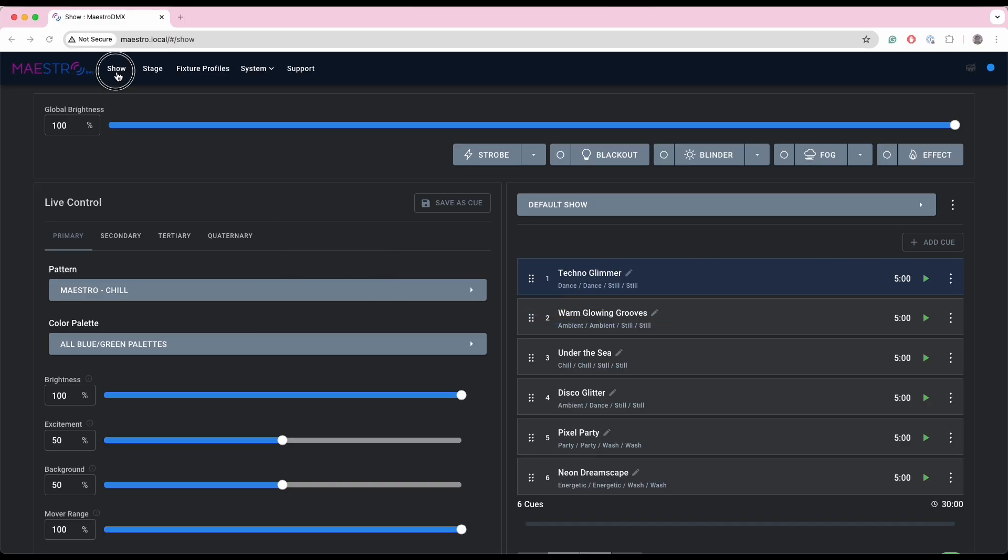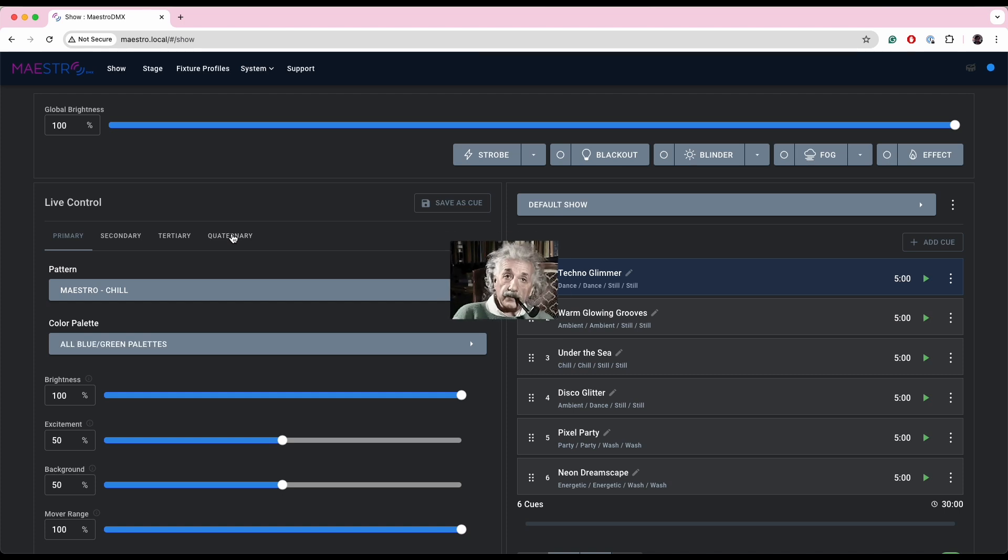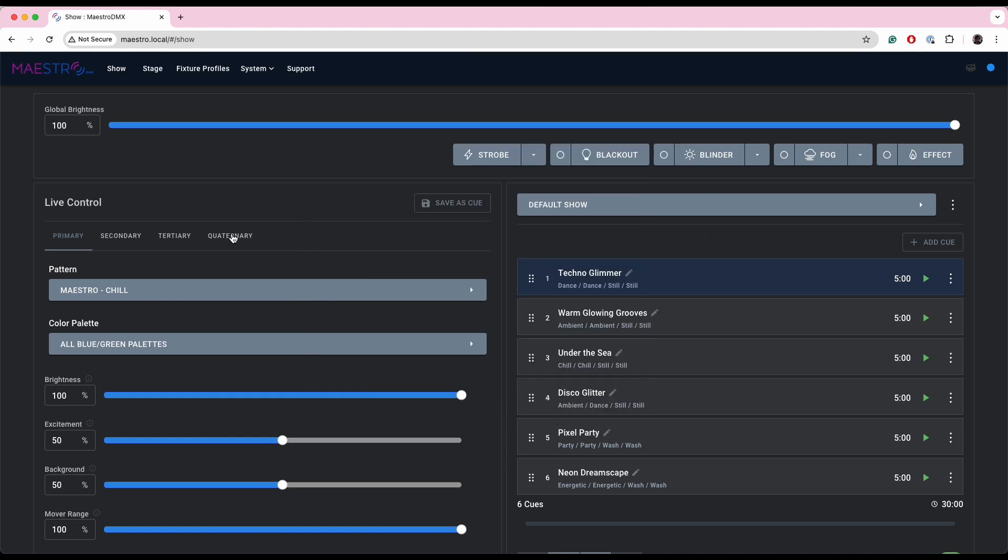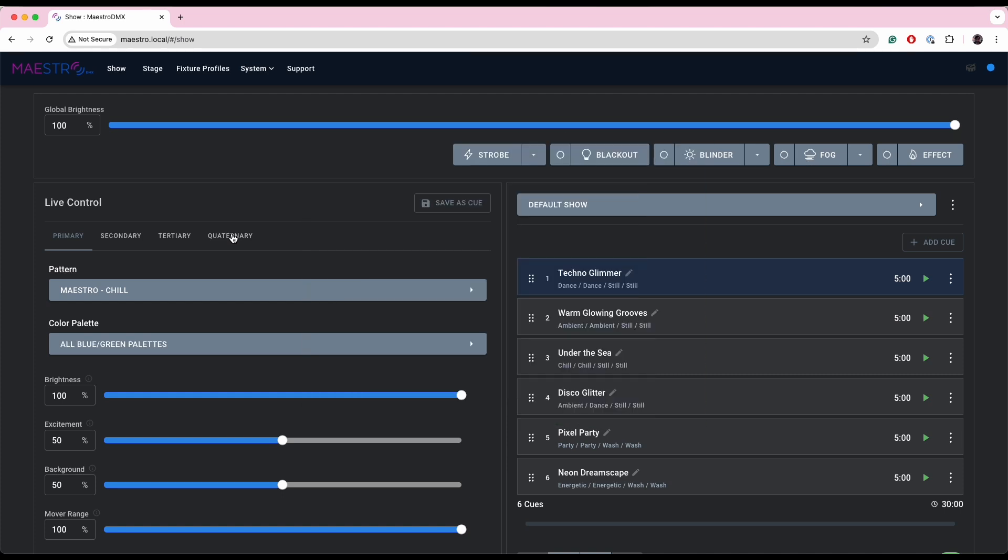All right, let's get into it. We're stoked to add another fixture group to Maestro DMX. If you go to the show page, you'll see that there's now primary, secondary, tertiary, and quaternary.